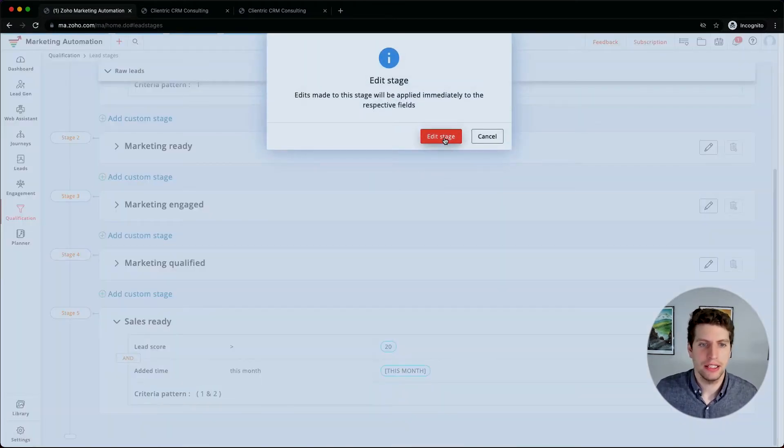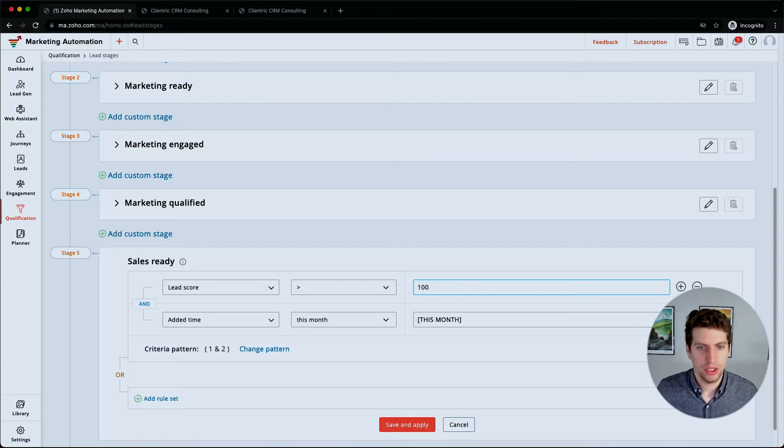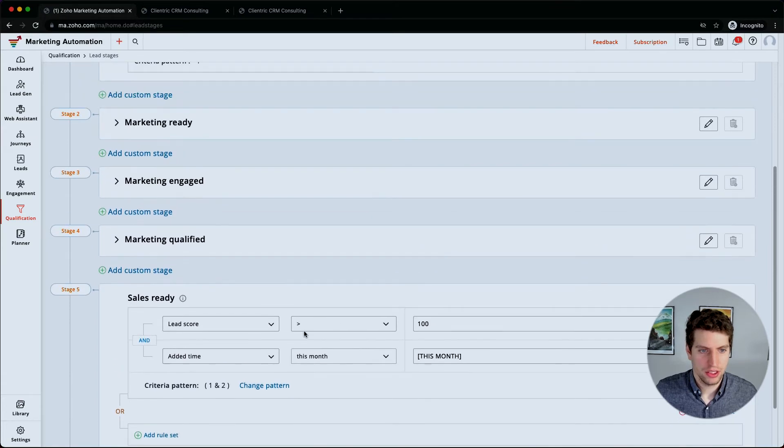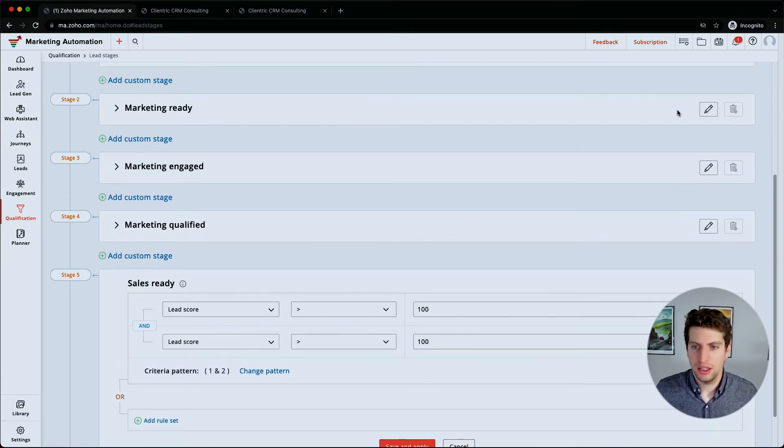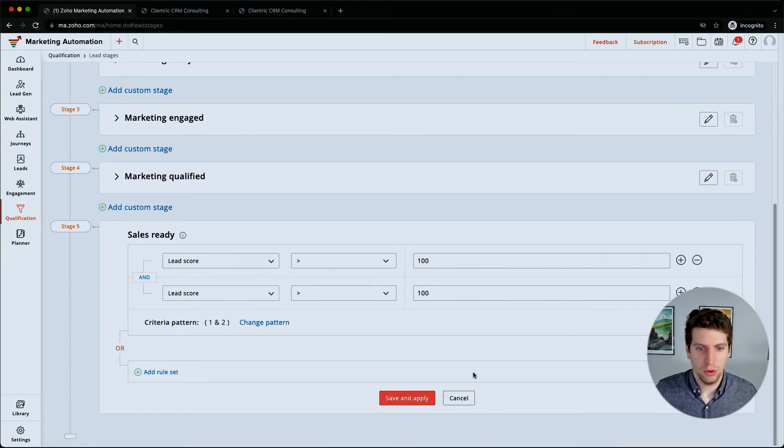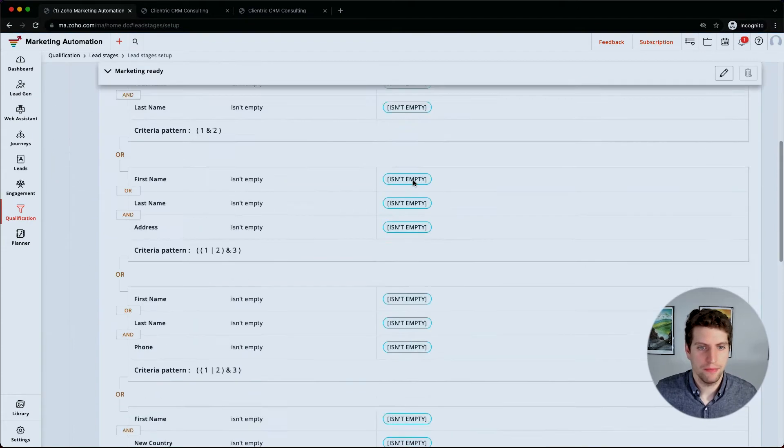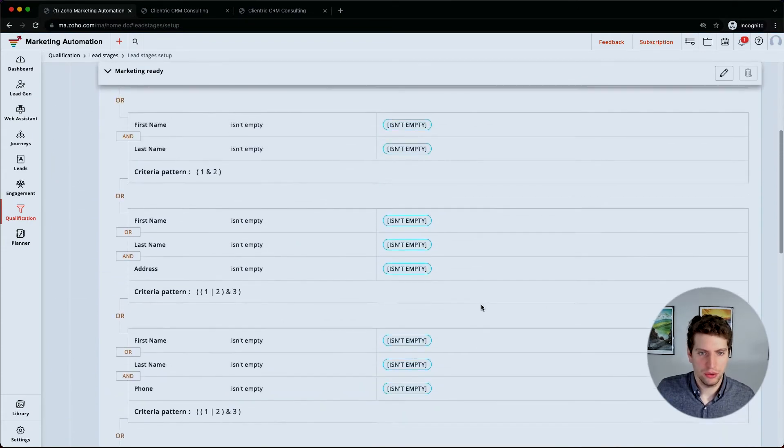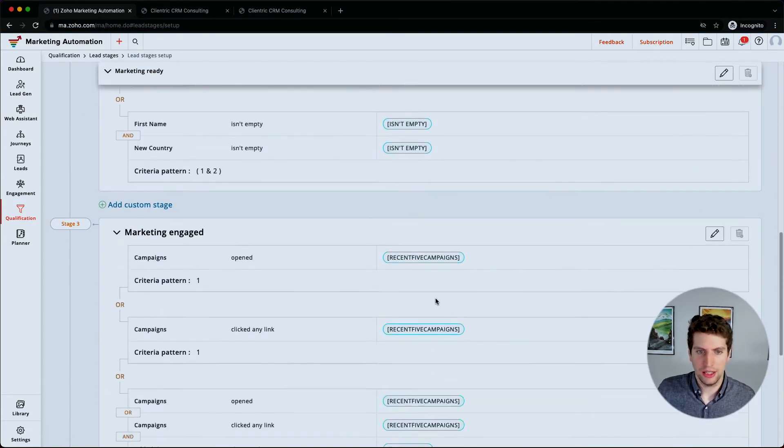So let's say we want to edit this stage. We go in, we can say we actually want this to be 100, and we want this month. Let's see if we can change this. It looks like it's not wanting us to change it. This is being a little wonky, so I'm just going to close that. Now let's come back to the marketing engaged.